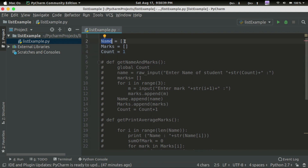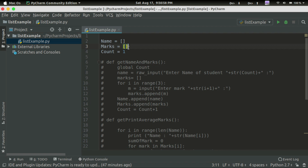If we look at the name of a student, we have a list of names. Then we have a list of marks.